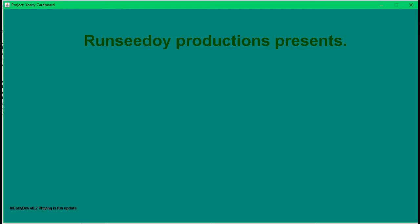Project Early Cardboard is in early closed development. Version 0.2 is called the Planning is Fun update. For more detail, the game is going to be a top-down adventure.